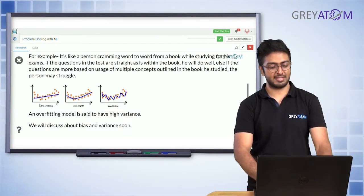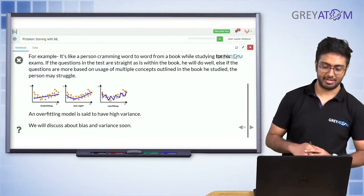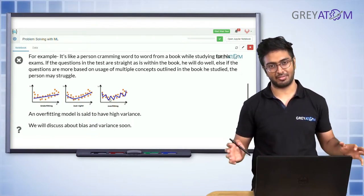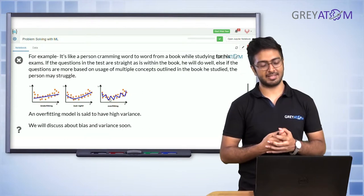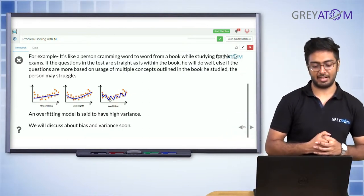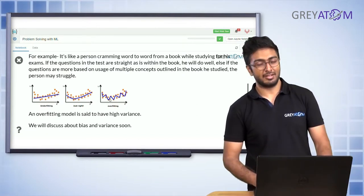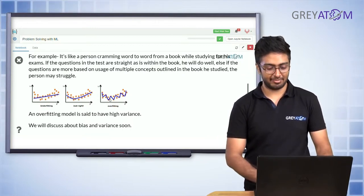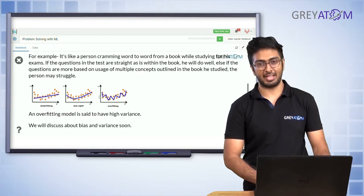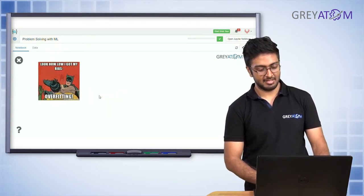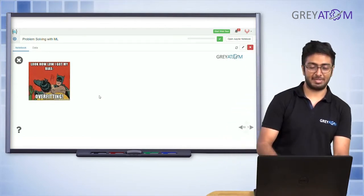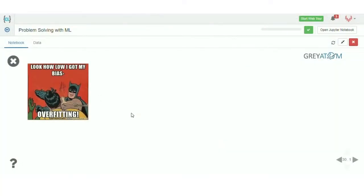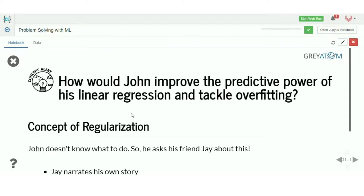So we have underfitting, just right, and overfitting. In the underfitting case, the model doesn't pass through the majority of points. The just-right case is almost correct. Overfitting fits very tightly to the training data, but in a real-life scenario it would not perform well. That is the overfitting problem — bias is low, but variance becomes very high, and we'll talk about variance shortly.